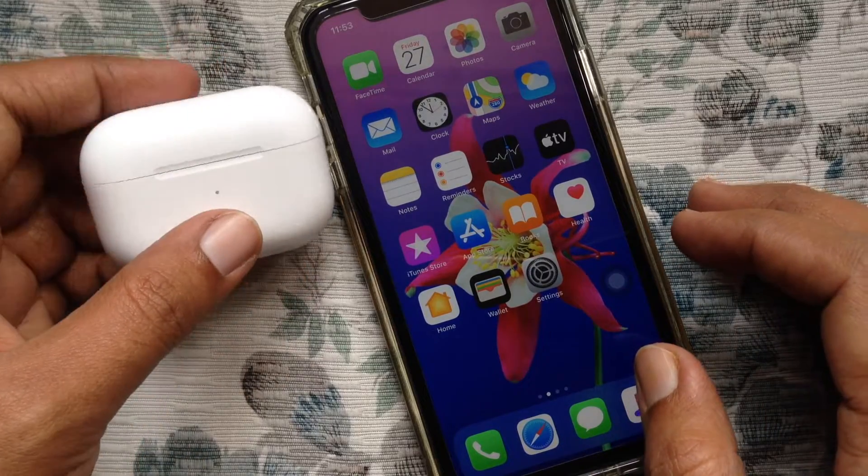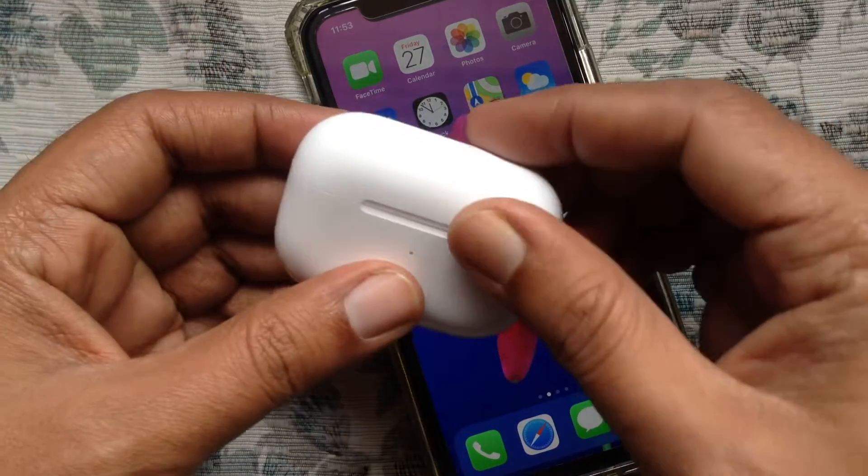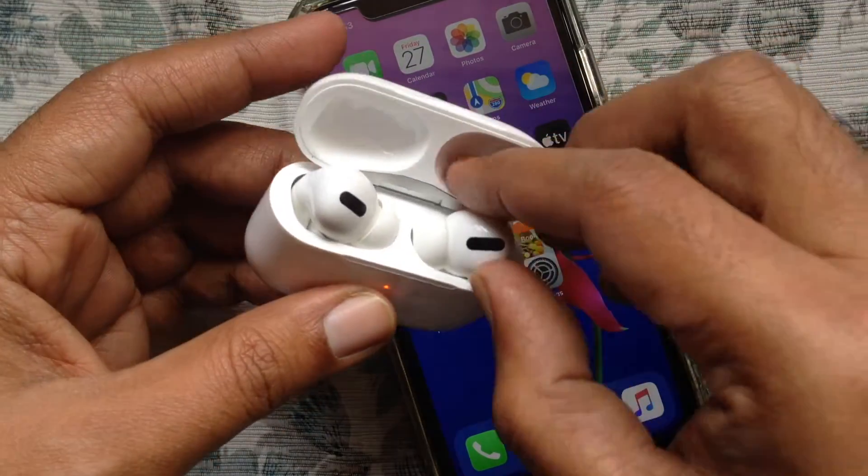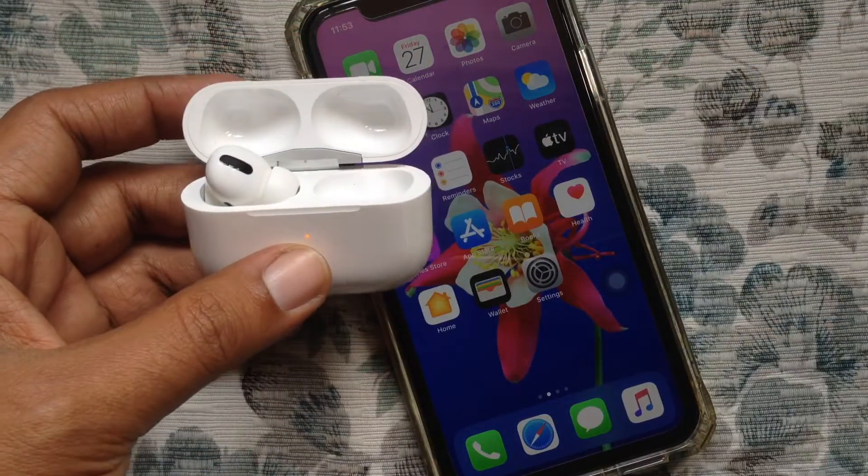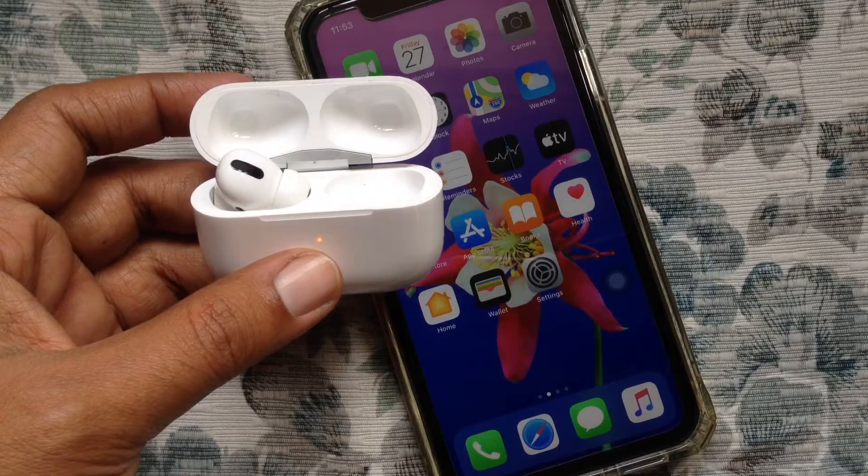Hi viewer, today I want to show you how to set Noise Control Mode on AirPods Pro with Shortcuts.